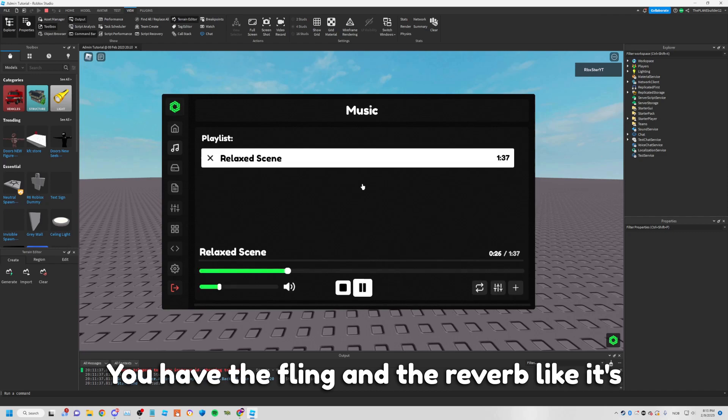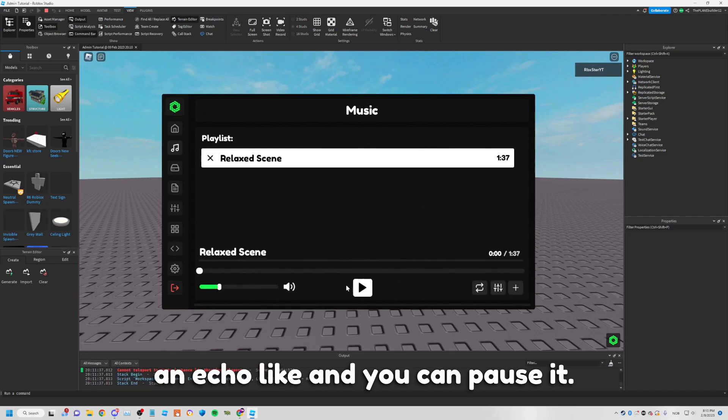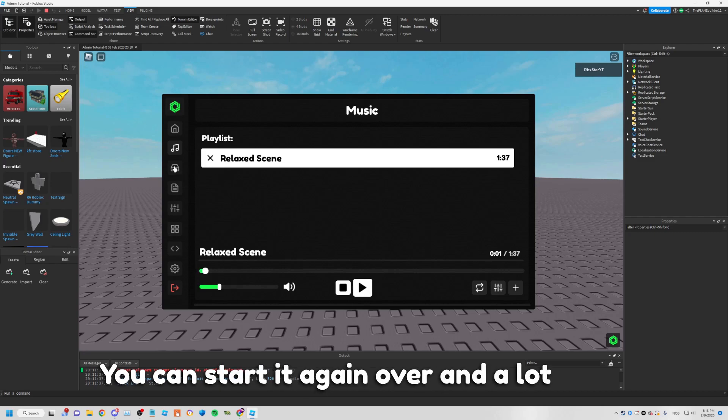You also have the finish setting and the reverb — it's like an echo effect. You can pause it and start it again, plus a lot more audio controls.